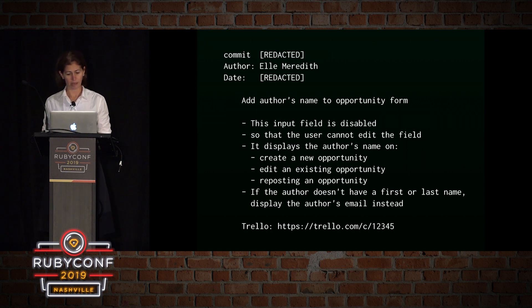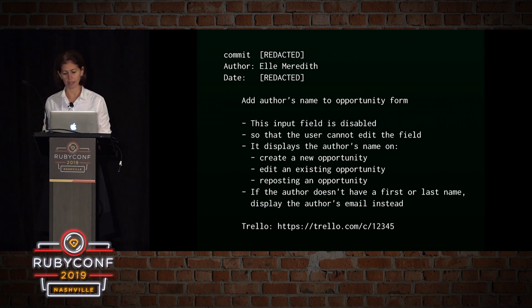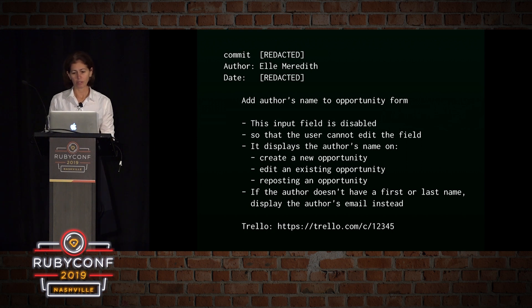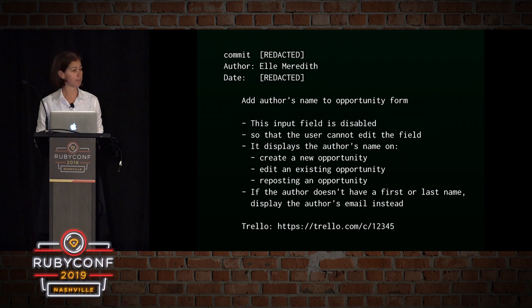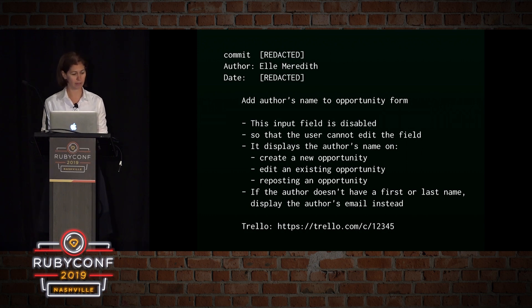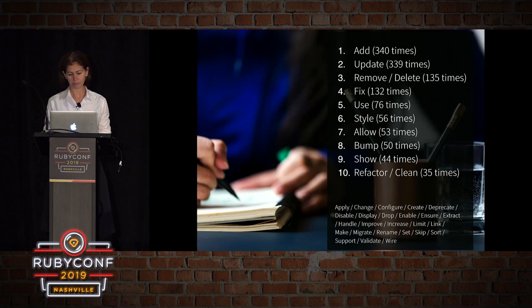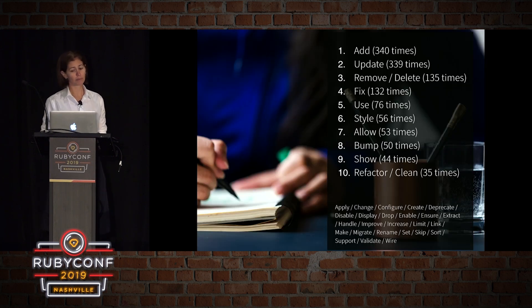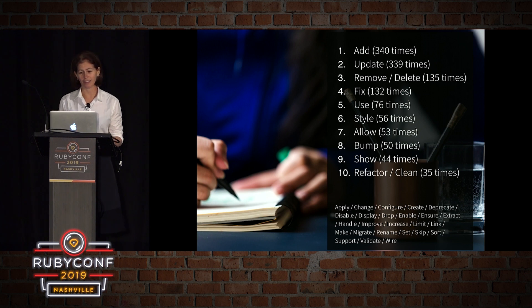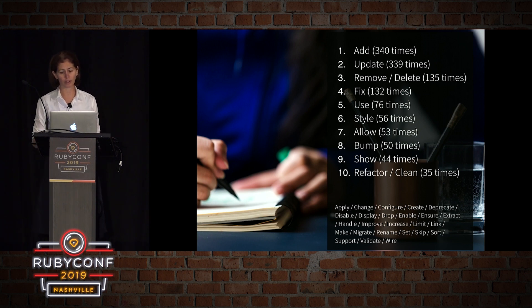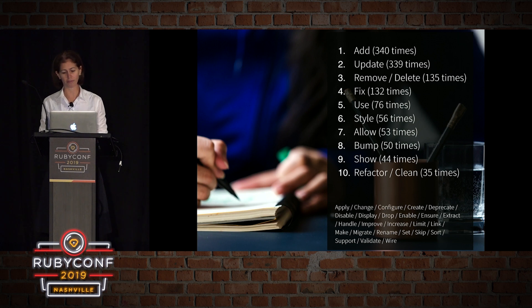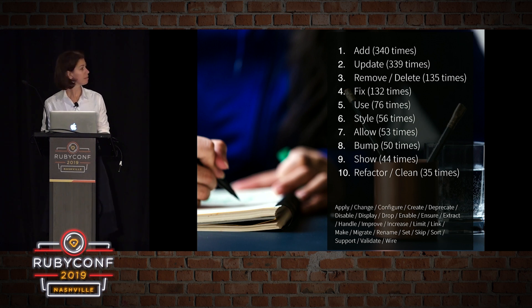An example of a commit message that I did in a recent project that I worked on. So you can see the one-line title. You can see a link to the relevant Trello card. And you can see an explanation of what was done and why. If you have a writer's block and you don't know what words or verbs to use, here's the top ten verbs for my current project, plus a few some other ones.